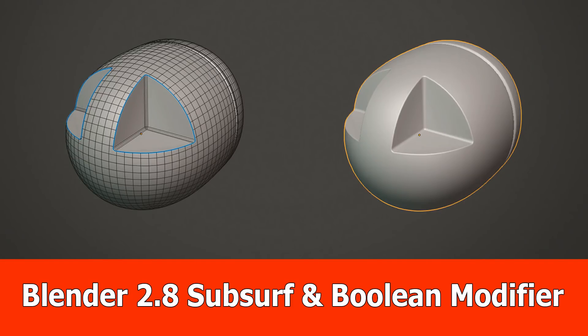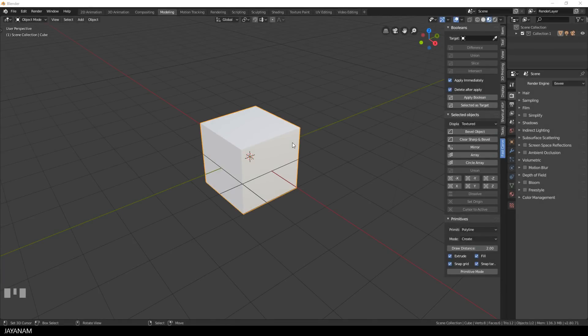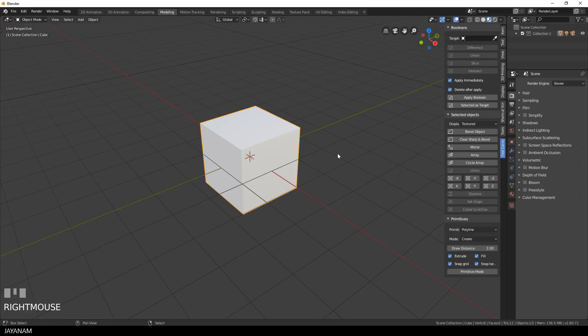Hello guys, Jay and I'm again here with a new tutorial about Blender 2.8, the subsurface and the boolean modifier. In this tutorial I will show you how to combine both modifiers when you are creating a hard surface model.